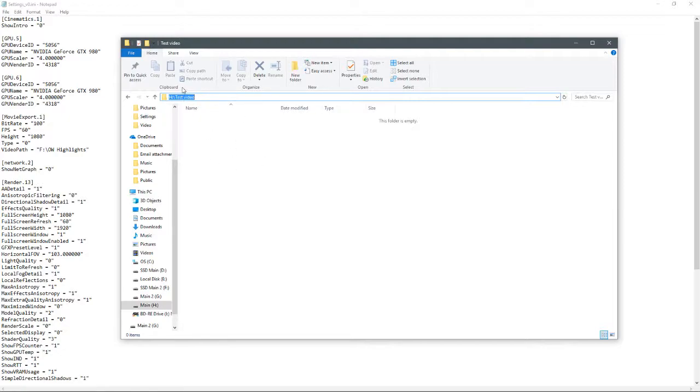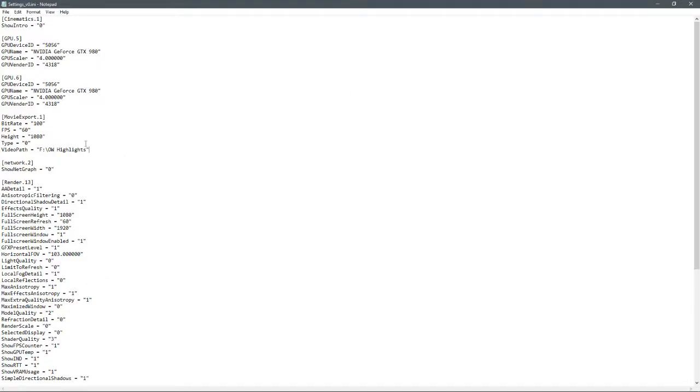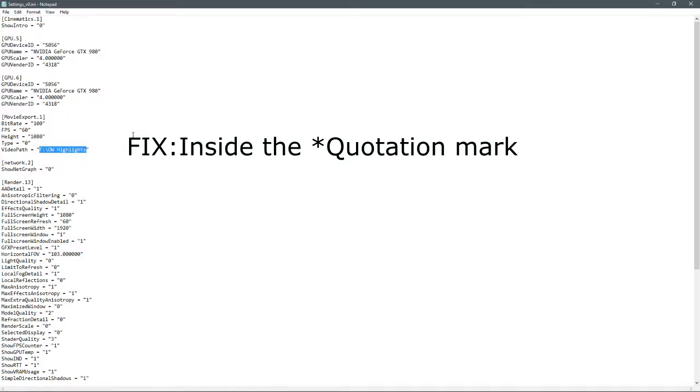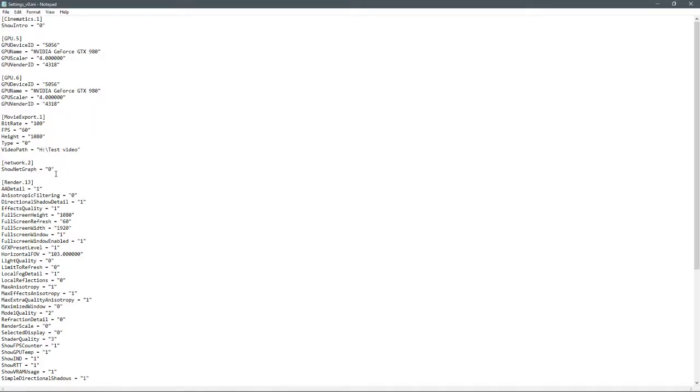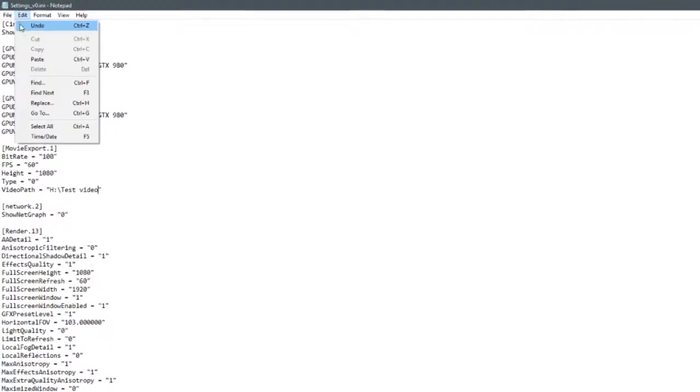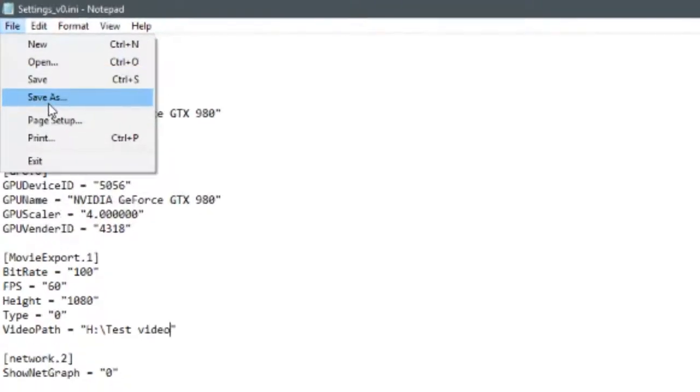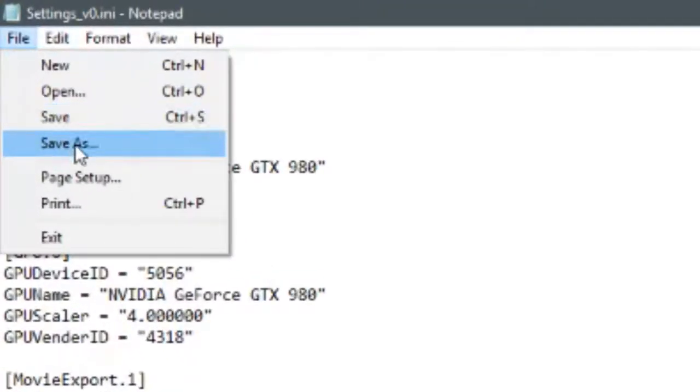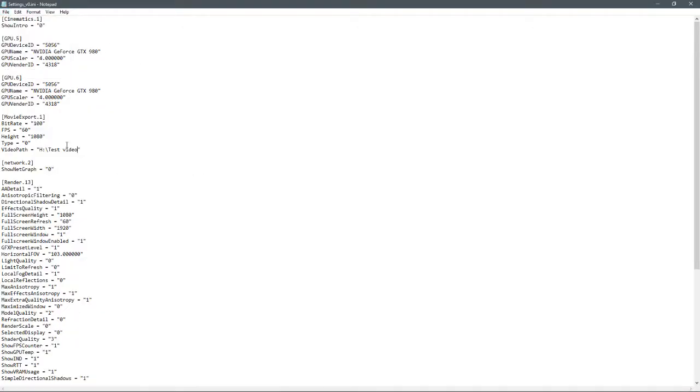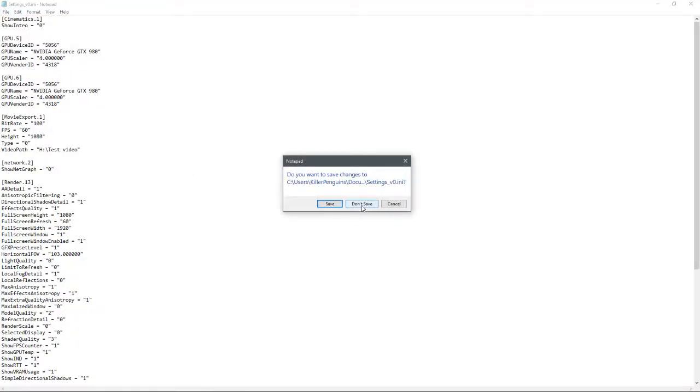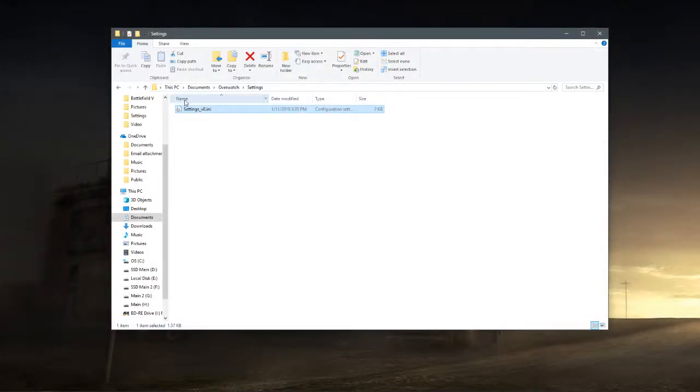So what you want to do is whenever it's all highlighted blue, hit Control+C, right, then minimize that, come over here and inside the parentheses hit Control+V. That'll change that. So now you're telling the game that the video path that you wanted to save it is in the H drive under the test folder. But now you want to come up here and hit File, Save, not Save As, Save. I'm not going to do that because I do not want to save that. I'm going to hit do not save.